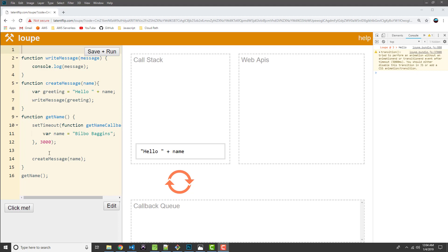So, let me ask you this. How would we go about fixing this so that we output again, hello Bilbo Baggins?